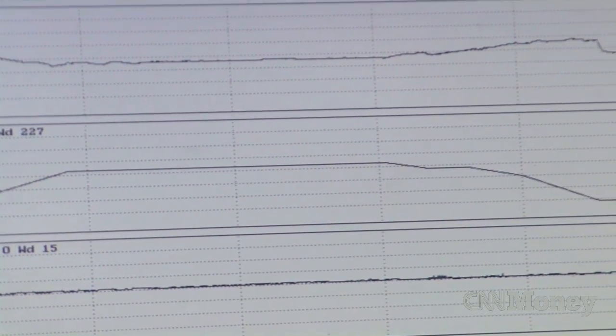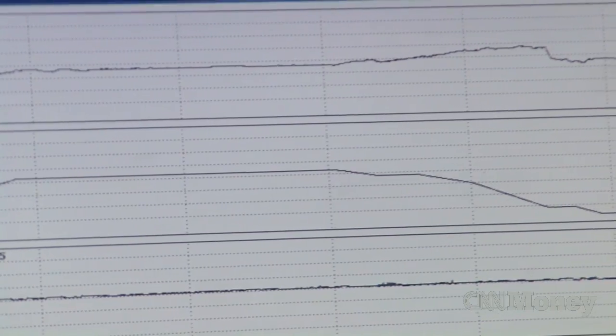Every flight data recorder records the data in binary values — it's a series of ones and zeros. In order for humans to understand that, we need to convert it into engineering units. Engineering units simply mean feet for altitude; airspeed is recorded in knots.